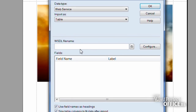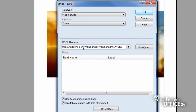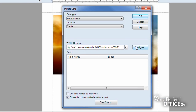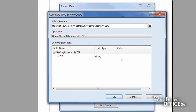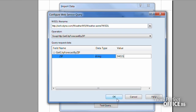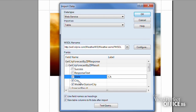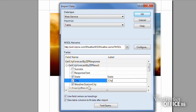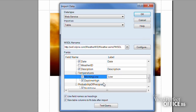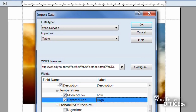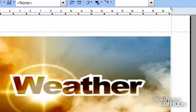You'll then be asked to provide a WSDL, or Web Services Description Language, which is used to describe the functionality offered by a particular web service. In this case, I've tracked down a WSDL file which displays current temperatures based on zip code. Choose how you want your information to be displayed, and with a simple click of a button, you have an up-to-the-minute weather report.